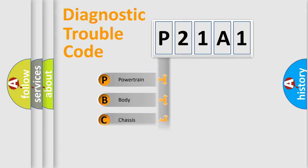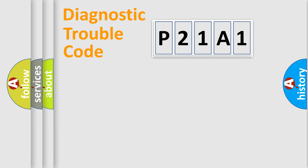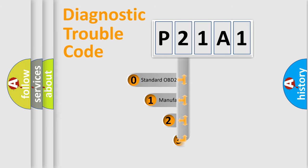We divide the electric system of automobile into four basic units: Powertrain, Body, Chassis, and Network. This distribution is defined in the first character code.